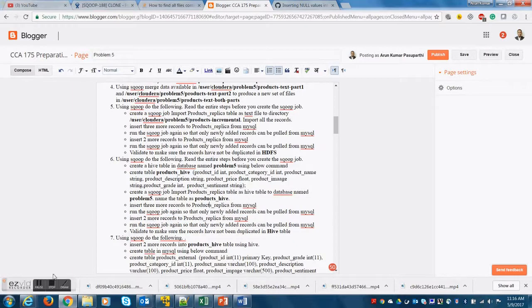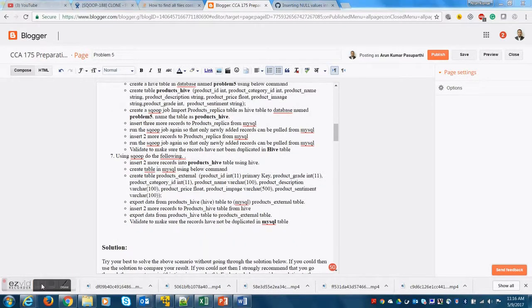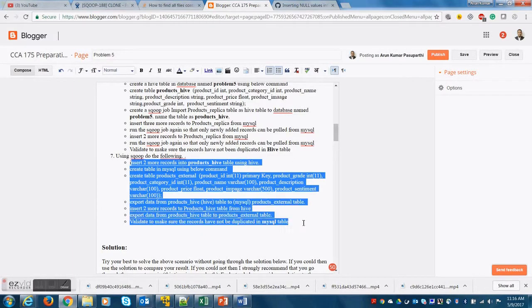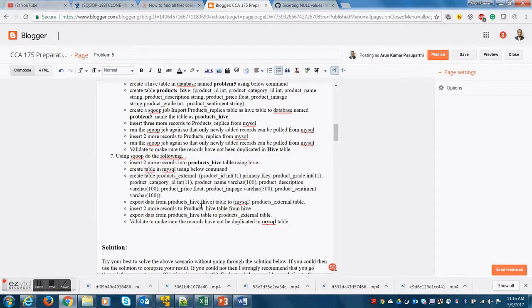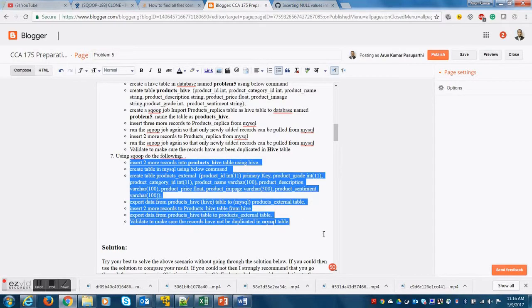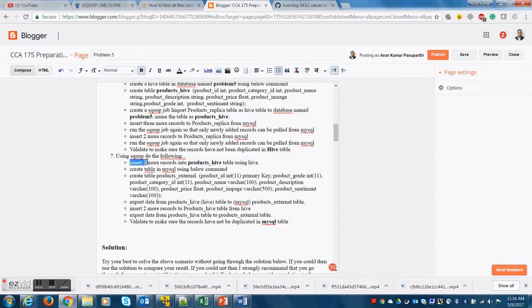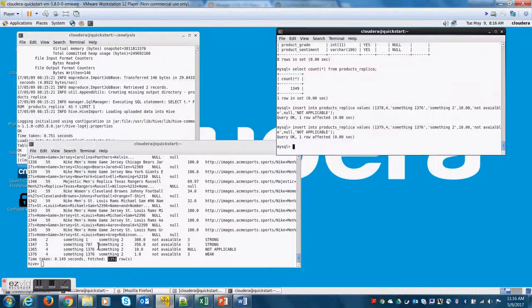You can do this multiple times and Sqoop will continue to collect incremental records as long as you provide the product ID appropriately. The next step is to export data from Hive table into MySQL. So this is opposite of it.